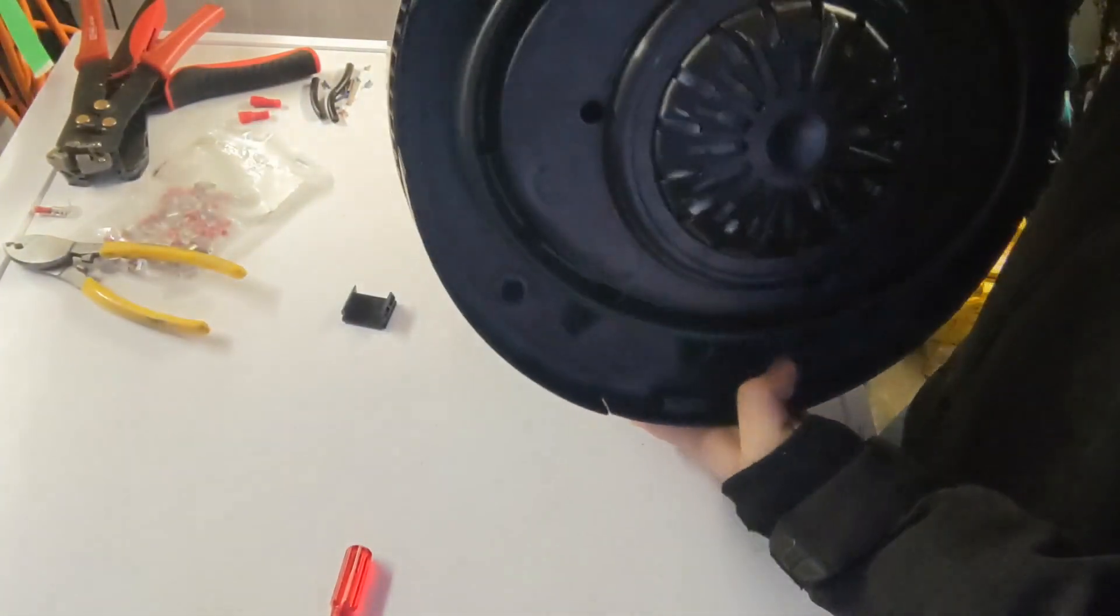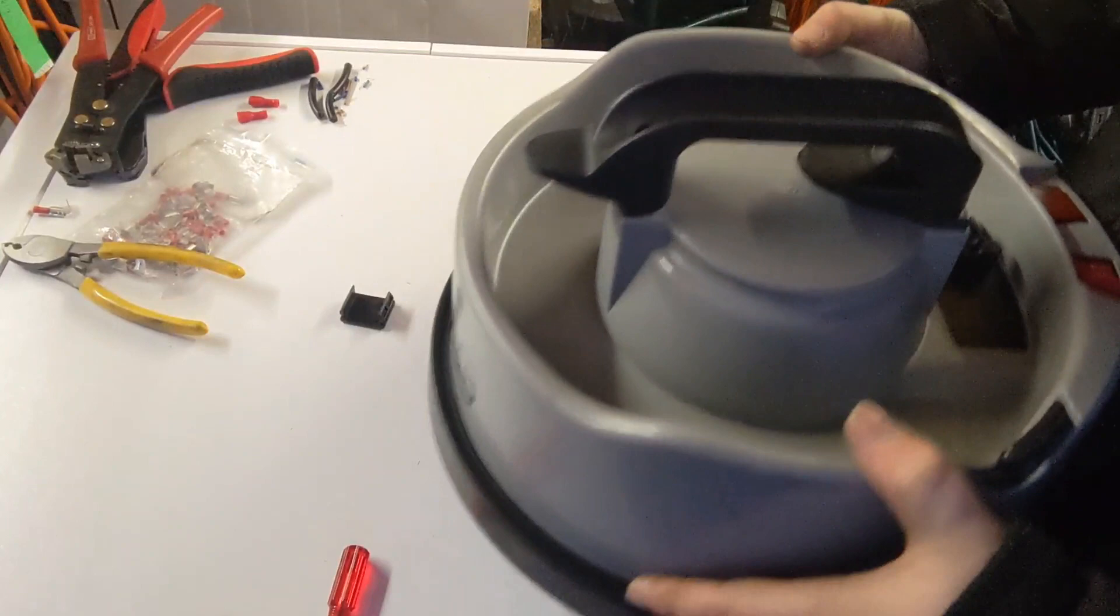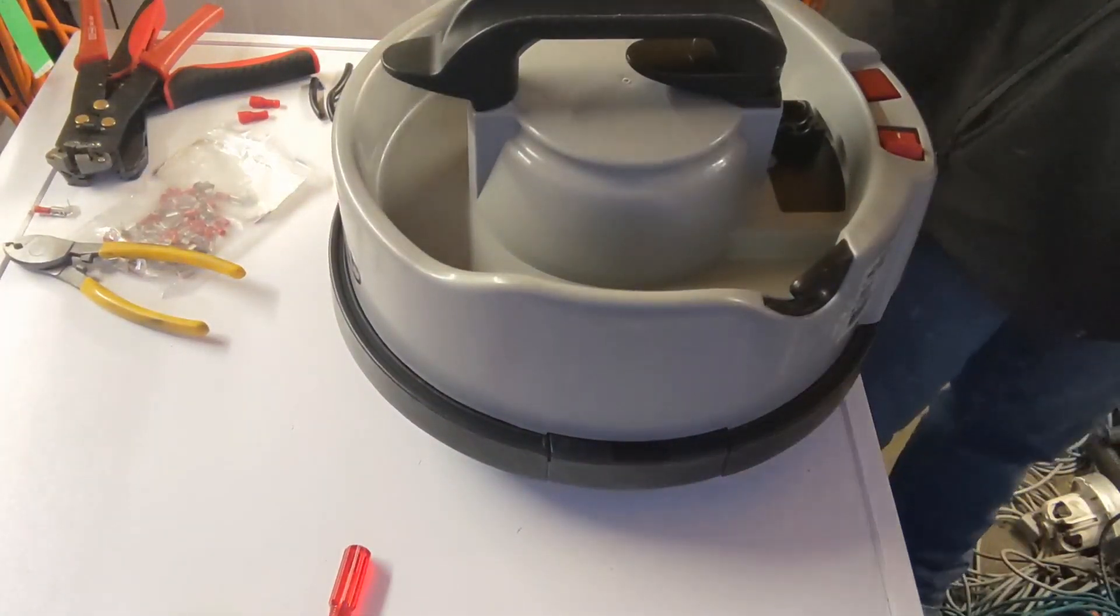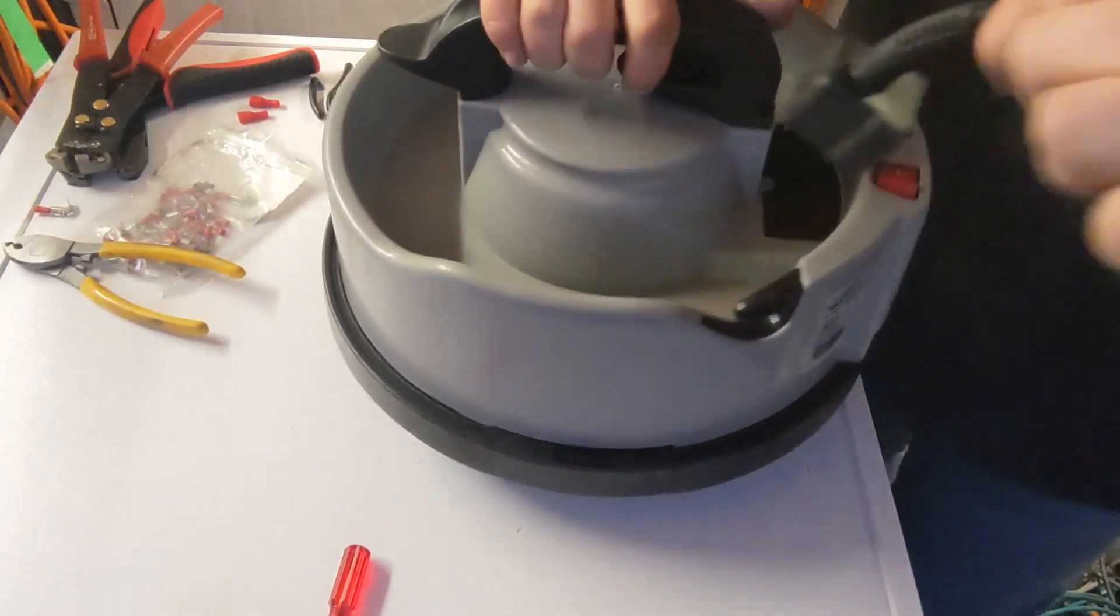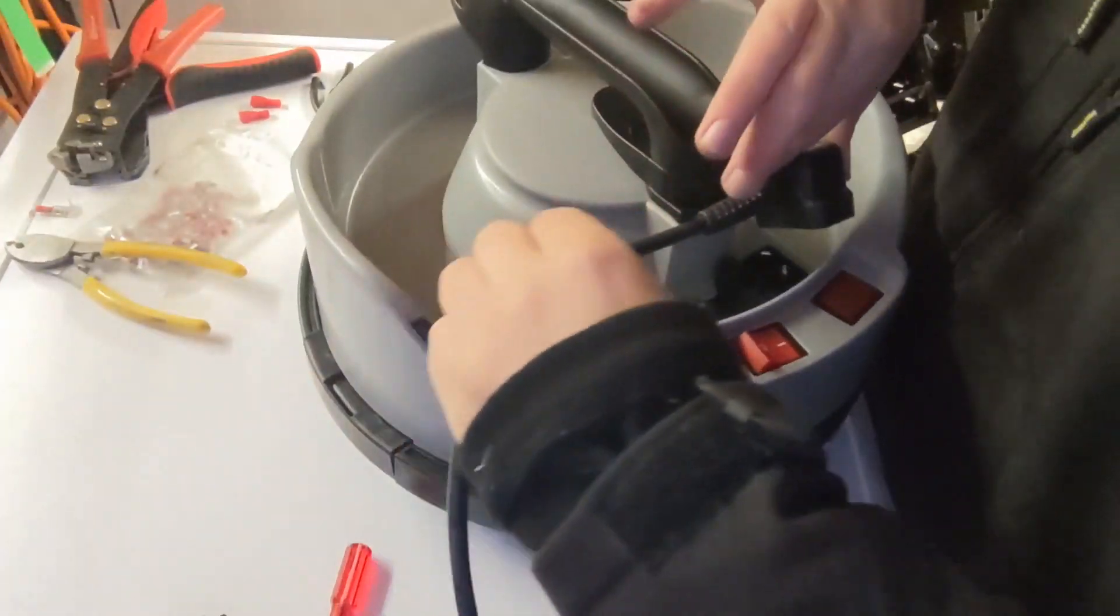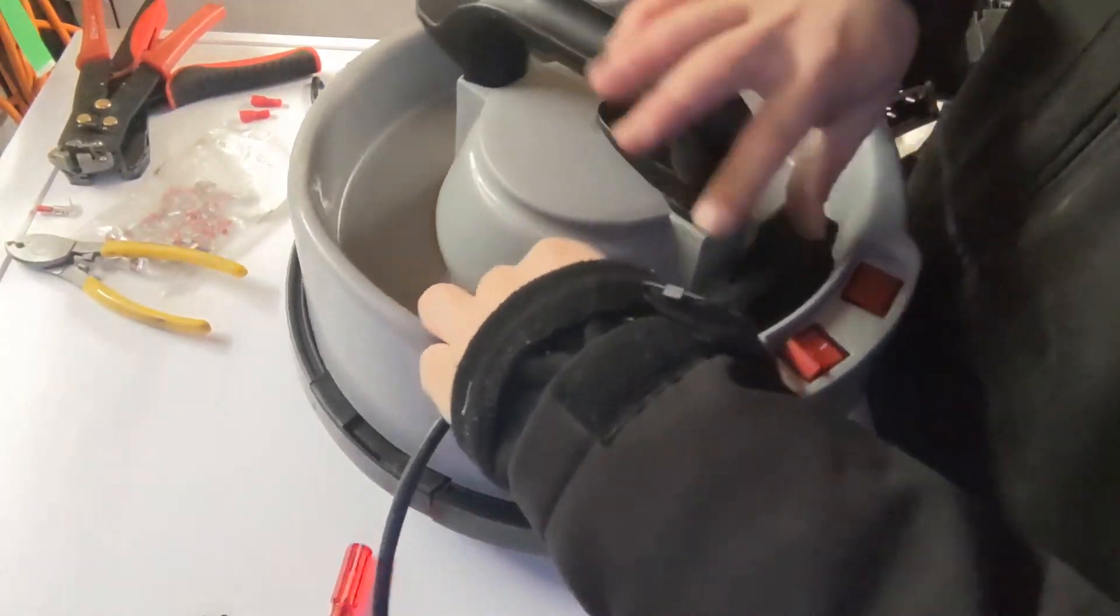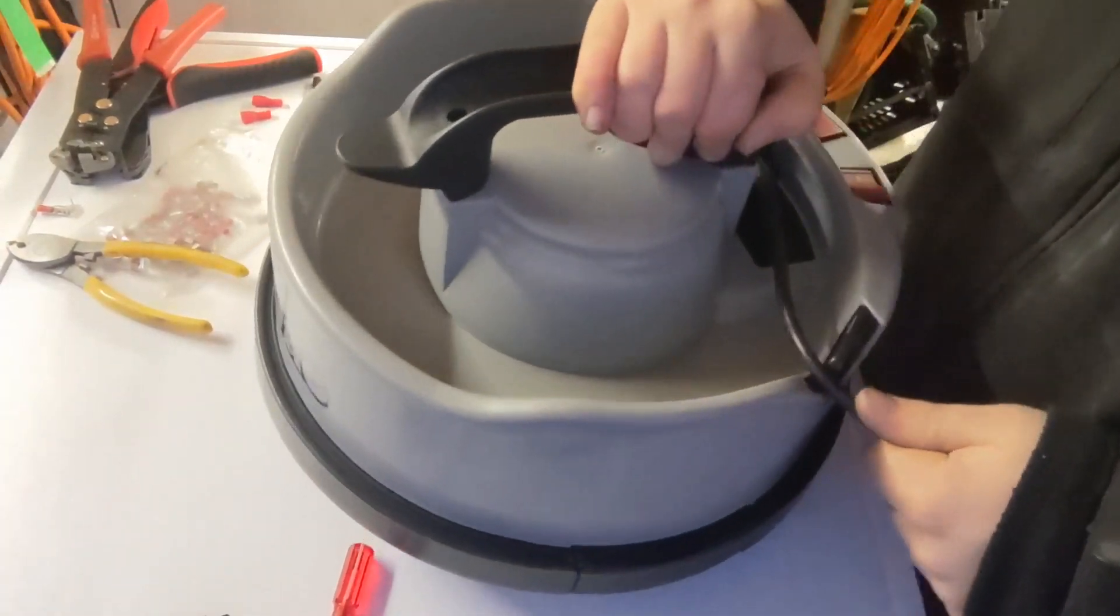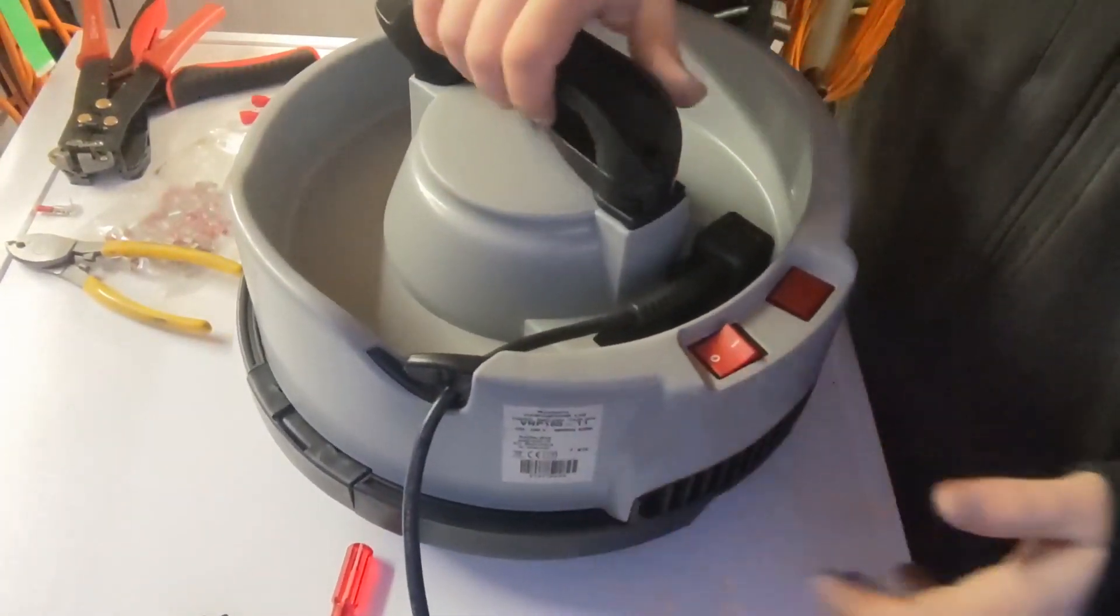That's the machine back together like so. Put the screws in, I won't do this at the moment for demonstration purposes. Grab the cable, push the box plug on like so, hook it in.